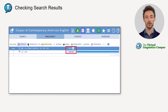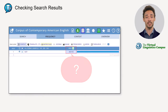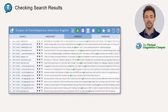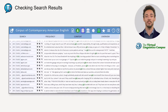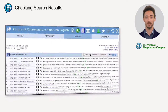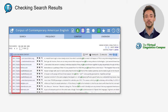But are all hits the ones we are looking for? Let's check the context. Scrolling down a bit, we can already see that the first 100 hits are from blog entries from 2012, so this is clearly not a very representative sample for the COCA as a whole.